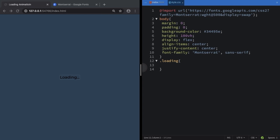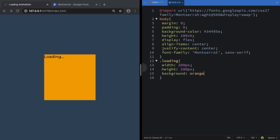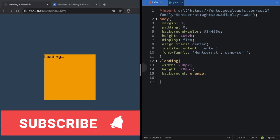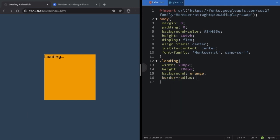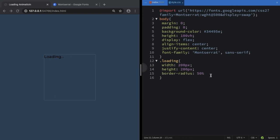Now let's grab the .loading class and give it a size: width 200 pixels, height 200 pixels. As you can see we have this square here — this is the size of our spinning loading element. Let me add a background color so you can see it. We're going to make it round using border-radius 50%, so this div is going to be 200x200 and circular.